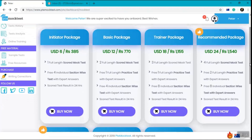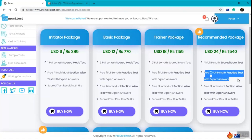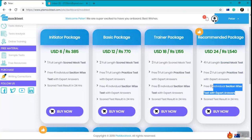We will start and go with the Recommended Package which consists of four full-length scored mock tests, two free practice tests with expert answers, and eight individual section-wise tests. That is two tests of each section.